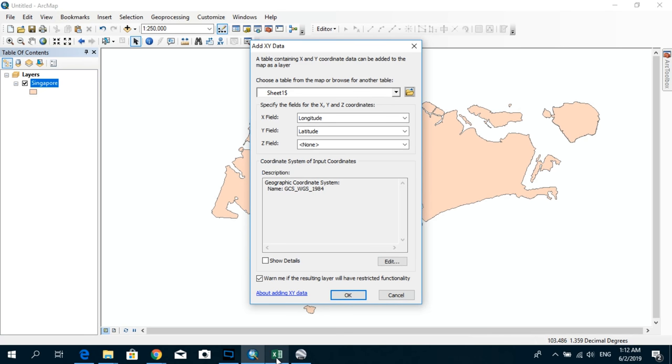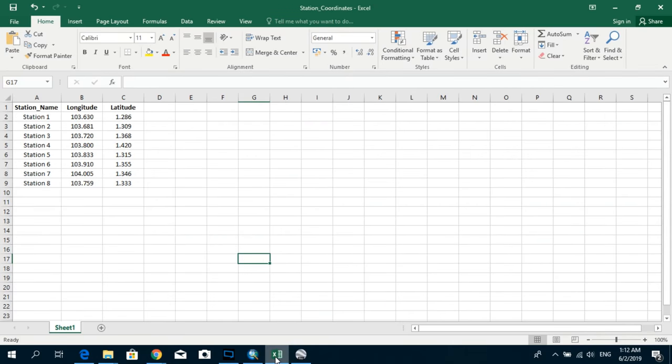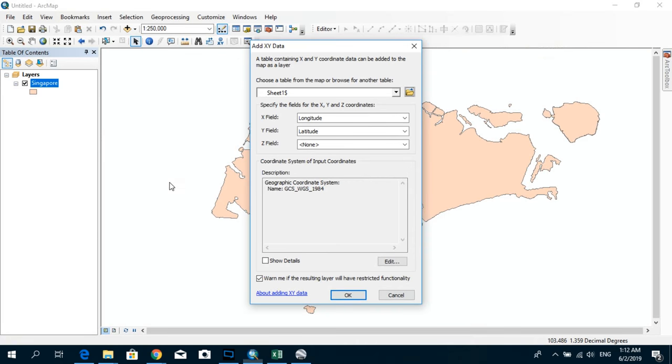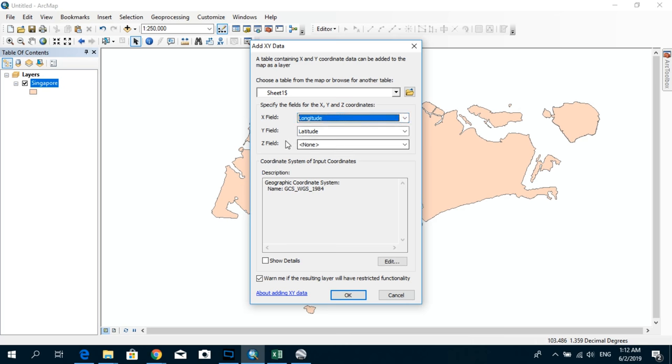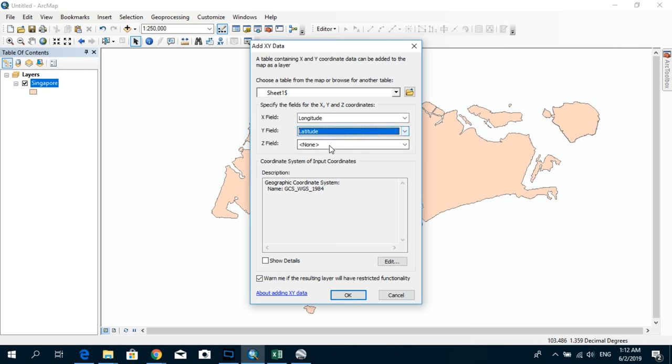Now if you go back to the Excel document again, you can see that my X values are corresponding to Longitude and my Y values are corresponding to Latitude. So let's come here and make sure that in X field I have selected the Longitude and in Y field I have selected the Latitude.